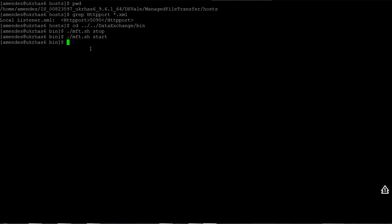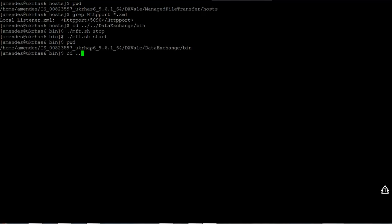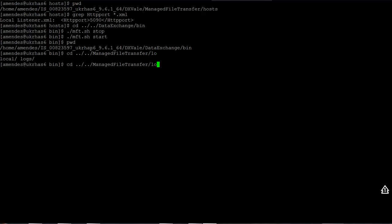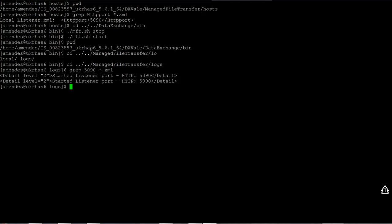Okay, I have just started. So now I go to manage file transfer logs directory and I can run a grep on 5090, the new port.